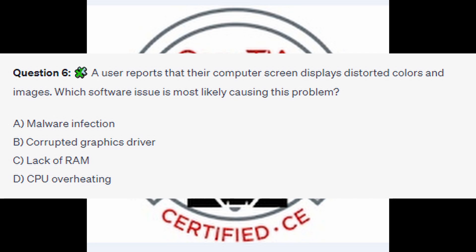For question number 6, a user reports that a computer screen displays distorted colors and images. Which software issue is most likely causing this problem? Is it A Malware Infection? Is it B Corrupted Graphics Driver? Is it C Lack of RAM? Or is it D CPU Overheating?